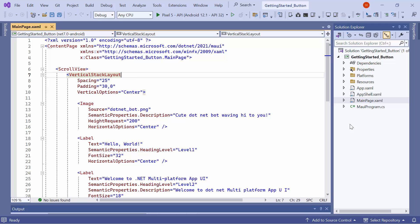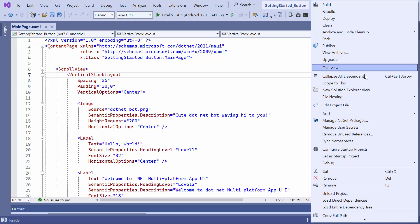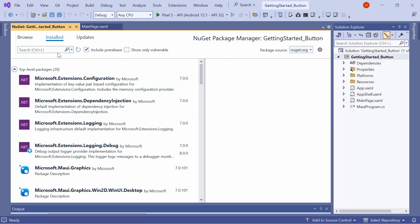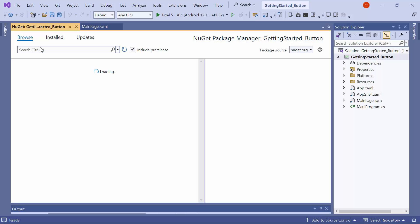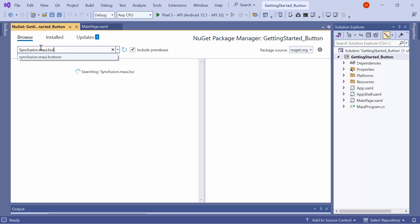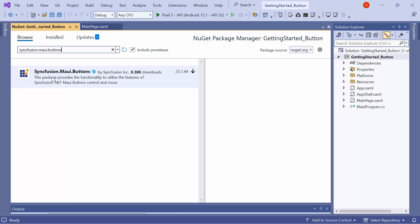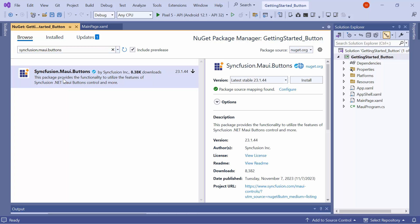First, I need to install the Syncfusion MAUI buttons NuGet package. So, I open the NuGet Package Manager and switch to the Browse tab. I search for the Syncfusion MAUI buttons package and select it to install in my project.